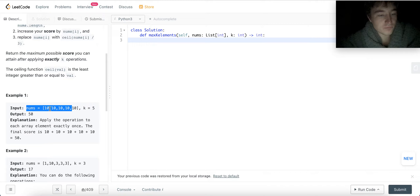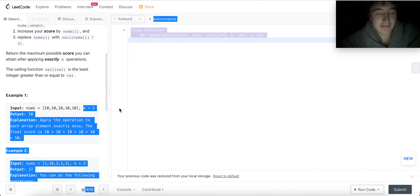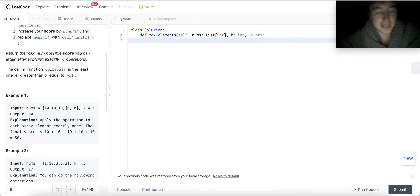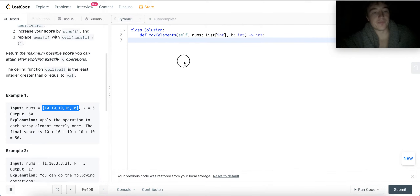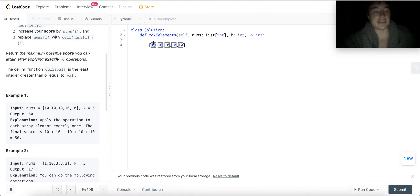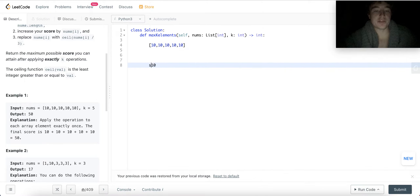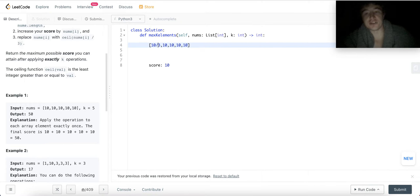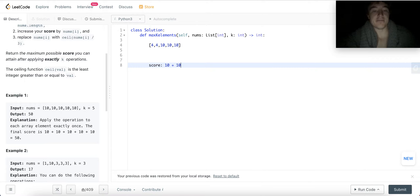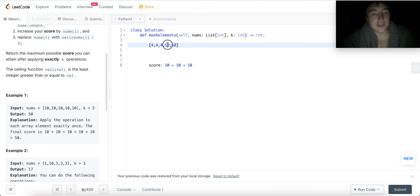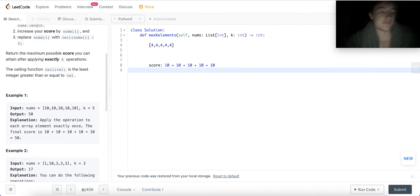For this first example, we have [10, 10, 10, 10, 10] and we can apply five operations. We're just going to apply the operation to each element once and get a final score of 50. You apply it to the first 10, get 10 points, and replace it with ceiling(10/3) — three goes into 9 three times, so 10/3 is about 3.33, which rounds up to 4. Then you apply to each remaining 10 and get 10 points each time, totaling 50.